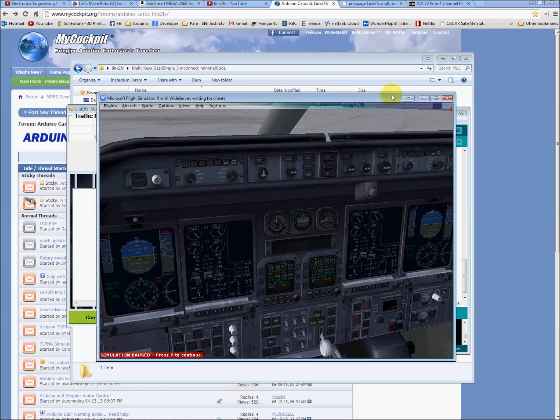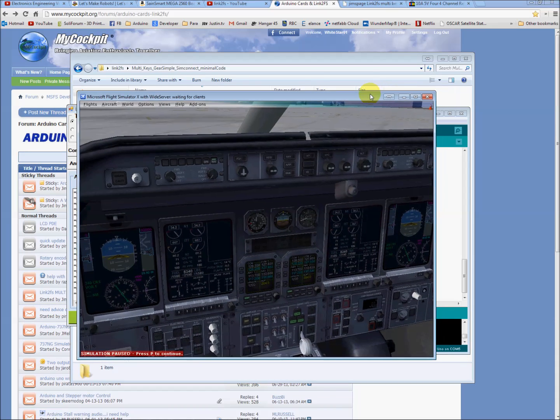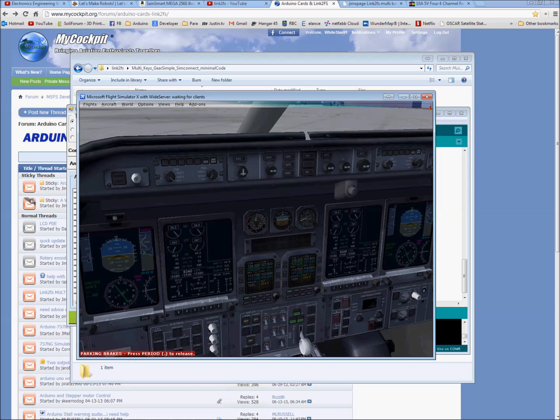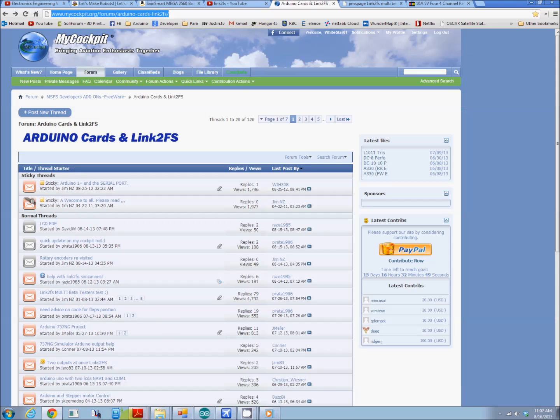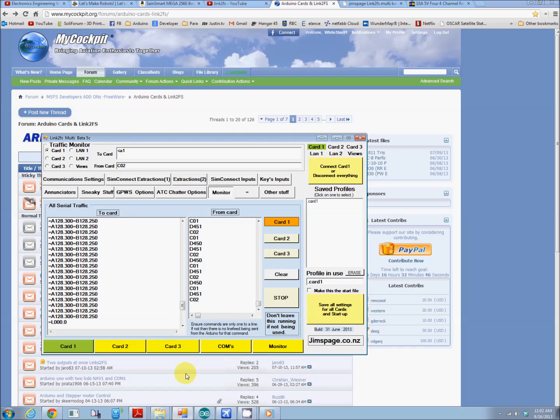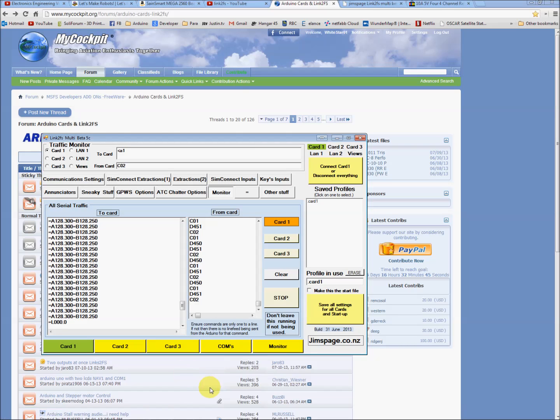From here, there's all kinds of things you can do. That's about it. One last thing to mention. The monitor. You always want to stop this when you're not doing diagnostics, so it doesn't clog up the communication.